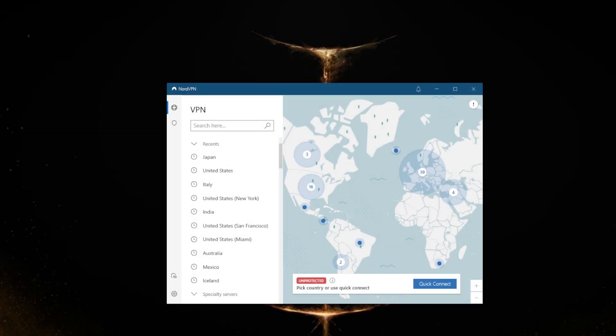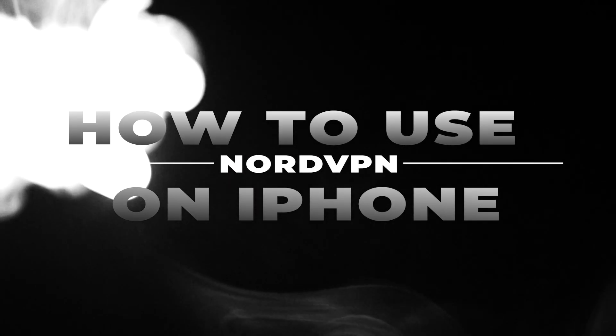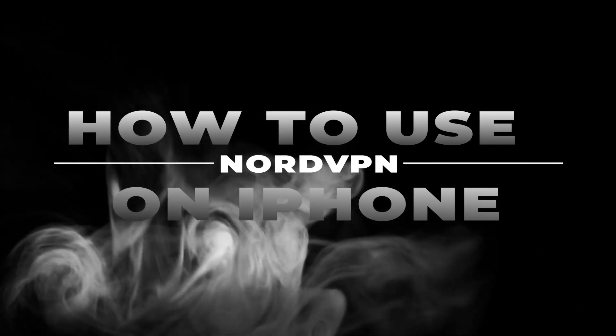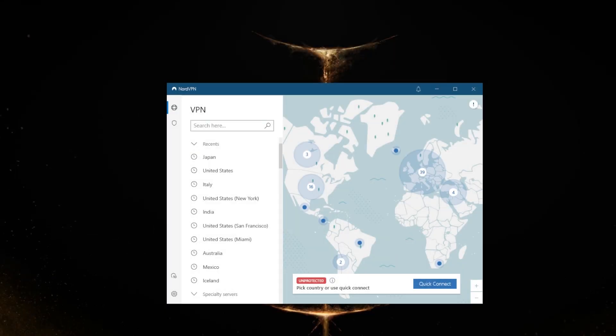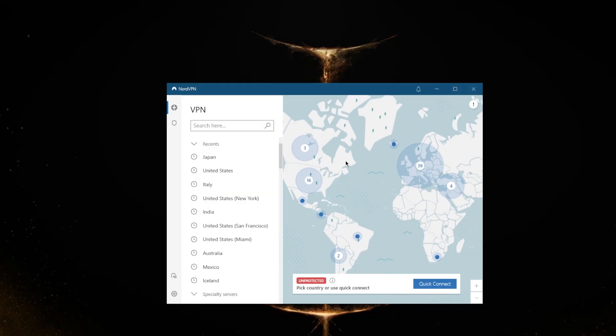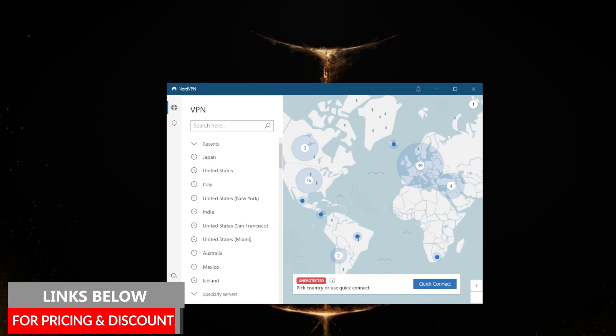How's it going everybody, welcome back. Today I'm going to show you guys how you can use the NordVPN application on your iPhone. No worries, I am on PC right now, but I'll show you footage on the iPhone as I talk about the features.